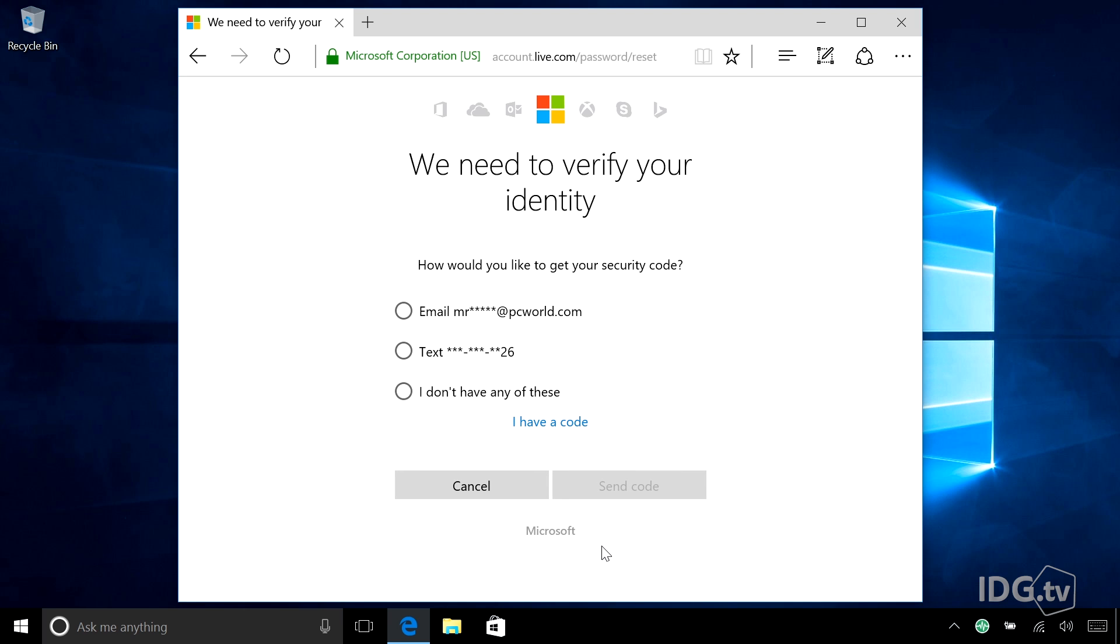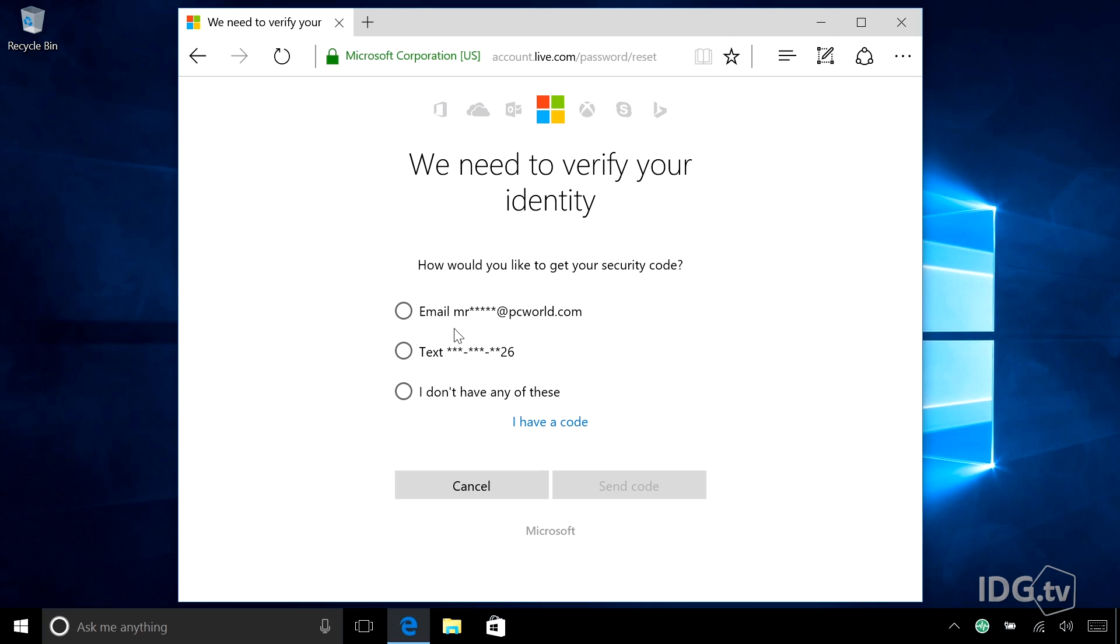Yes, I passed. So now they need to verify your identity in another way. And what you've hopefully set up in your Windows 10 account already are secondary ways that they can contact you to make sure you are who you are. So I've set up a way for Windows to contact me via text message or via my phone number to warn me of anything that's going on. So that's what I'm looking at here.